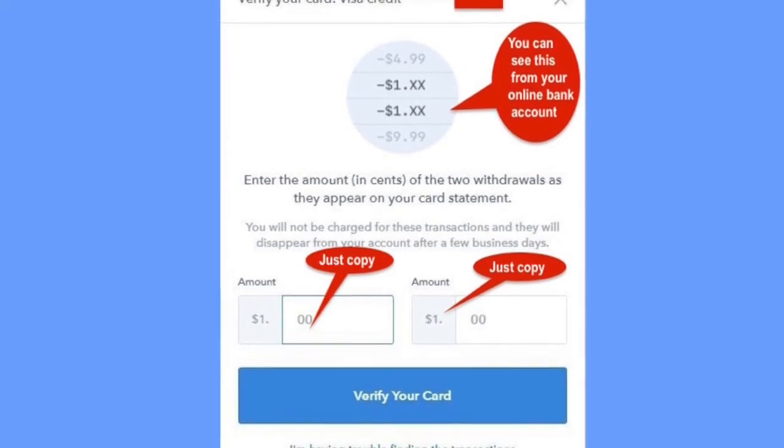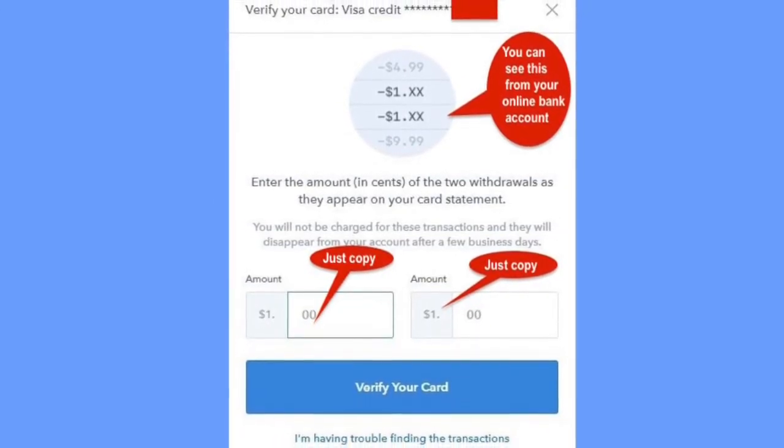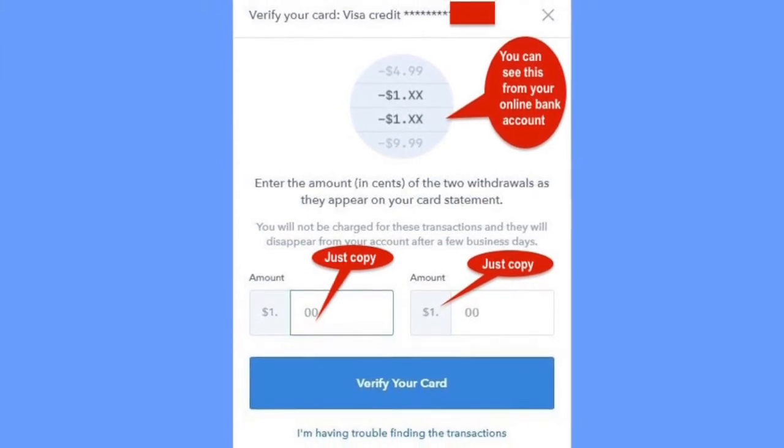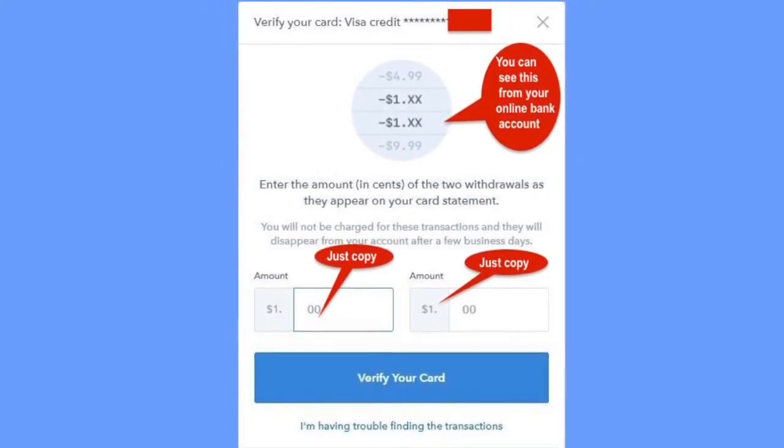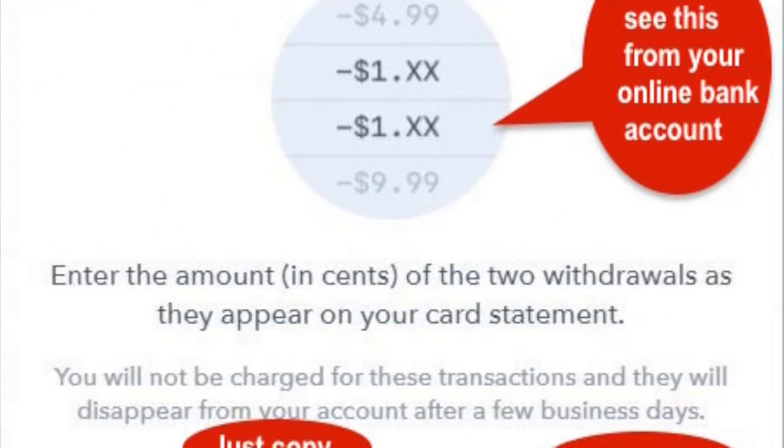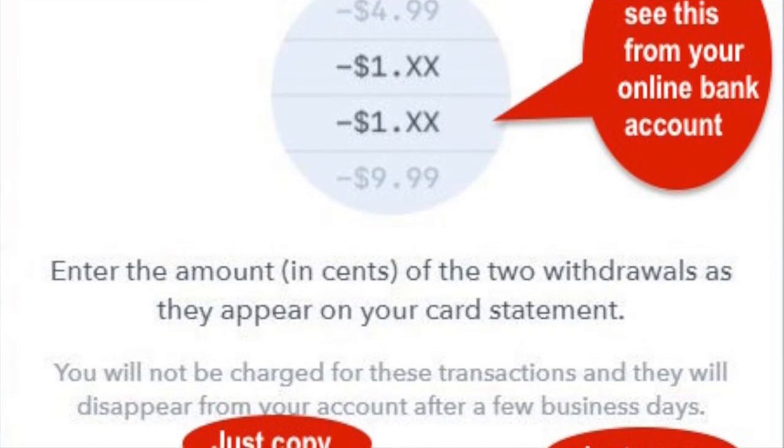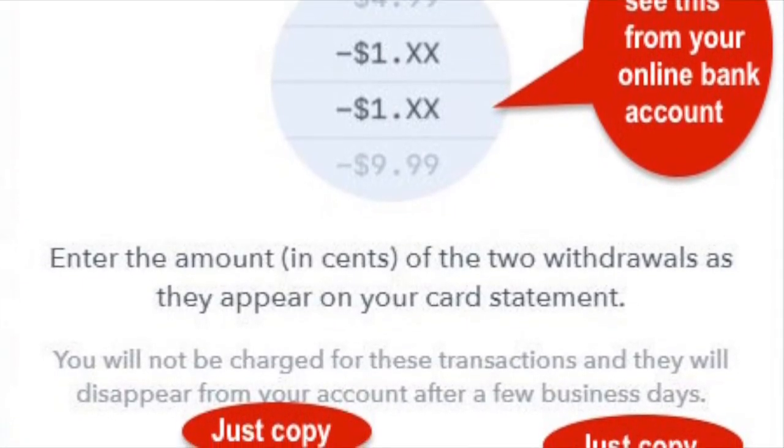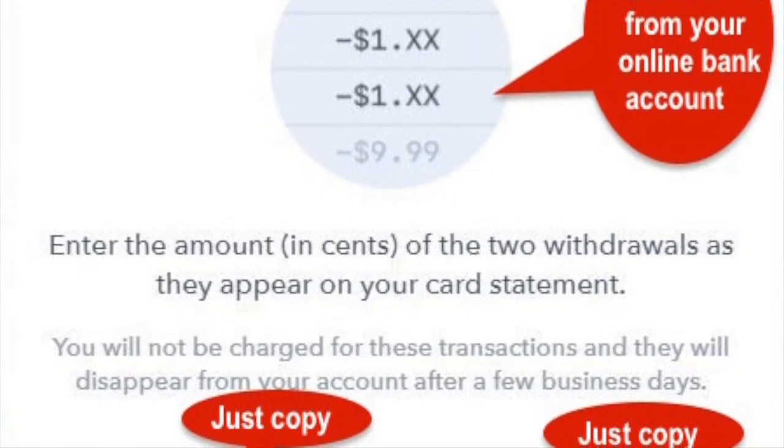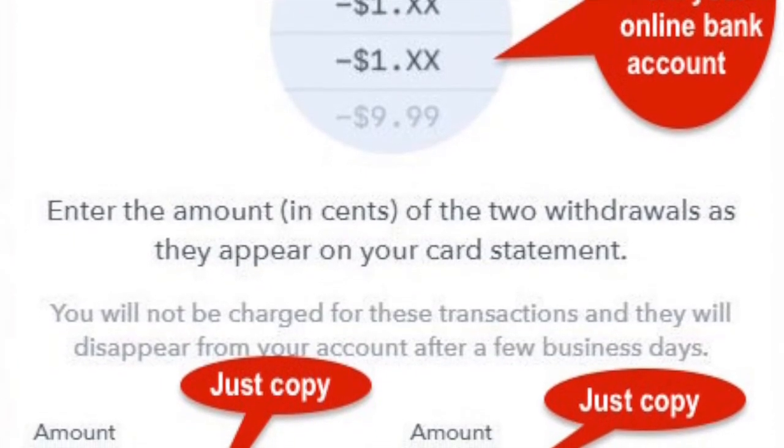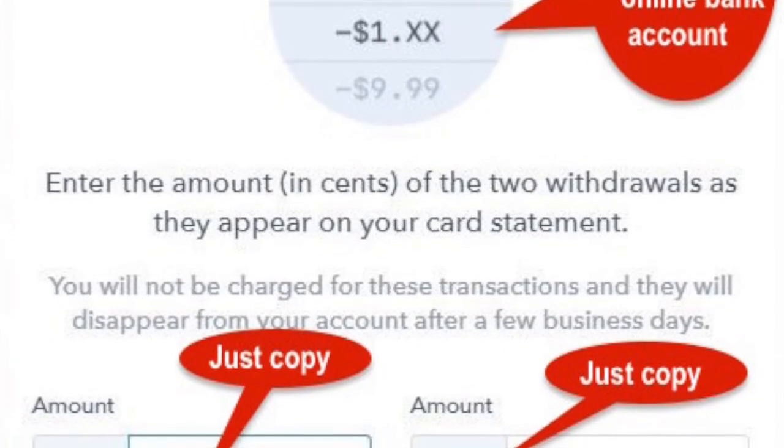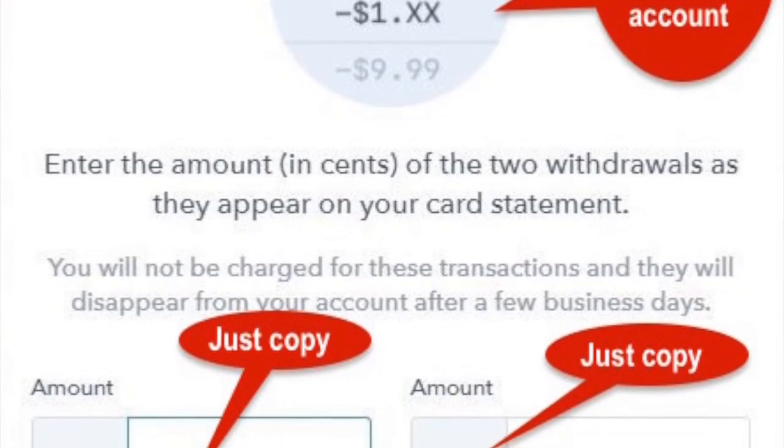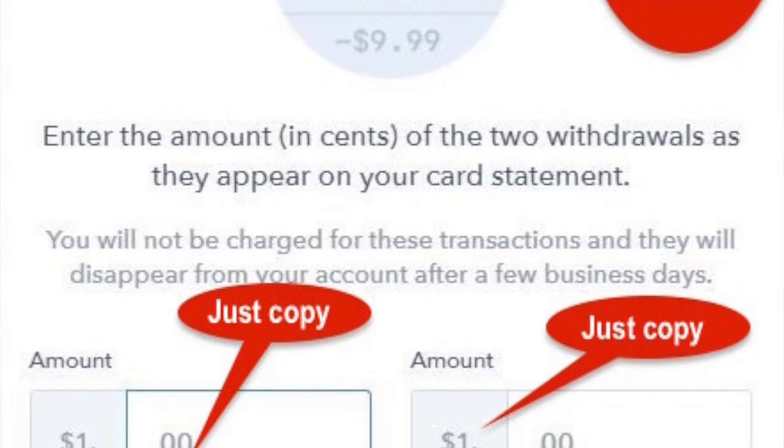Enter the amounts for the two transactions and click on verify your card. Stay on the dashboard and go to the large box at the bottom right. There will be a large bottom box asking you to verify payment method. Click on verify payment method. Input the charges on your card to the two boxes.